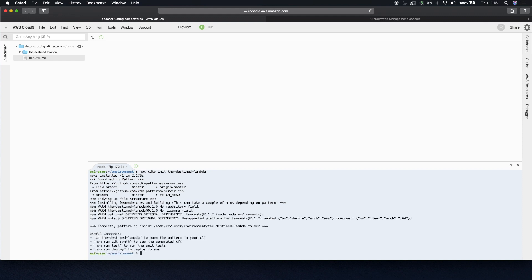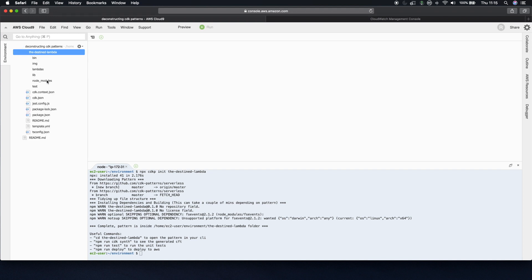So now that that has pulled that down and installed the dependencies, you can see first of all in the top left that I now have a destined-lambda folder, and this has the CDK project.